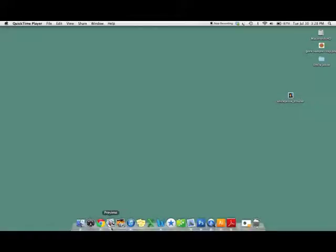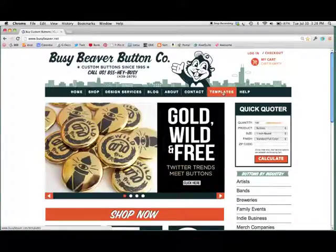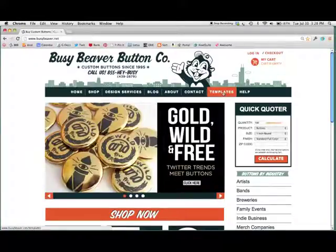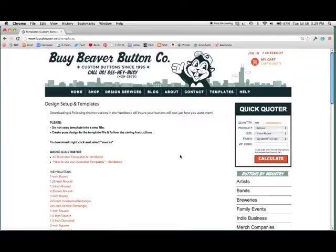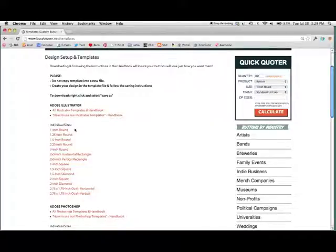Step one is you need to get the templates. We're going to go online to BusyBeaver.net. Once this loads, you'll see in the top toolbar templates right there. So you click on that. I'll show you both the Illustrator and the Photoshop versions — we've got both of them on the website.